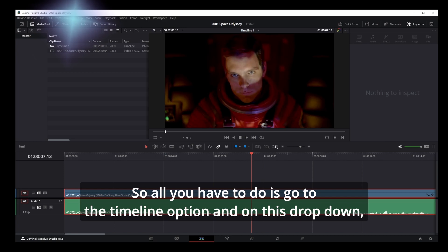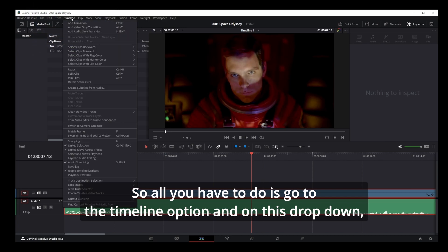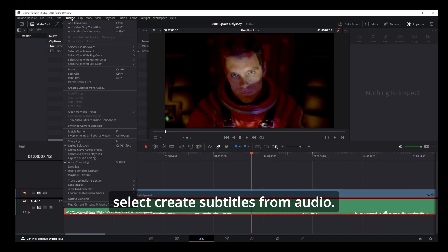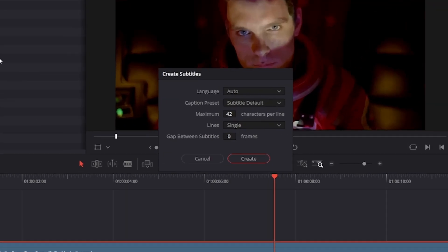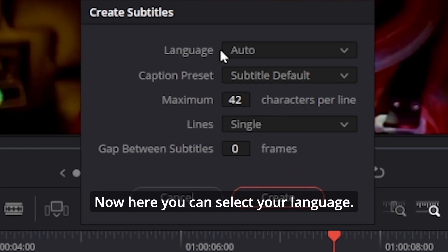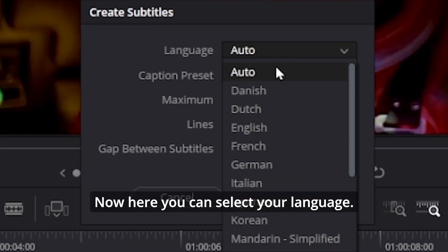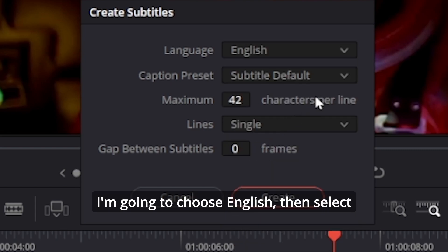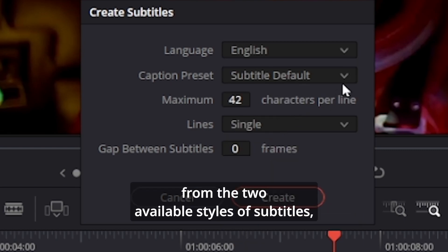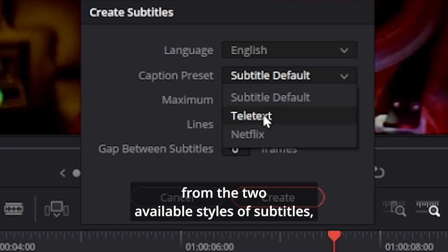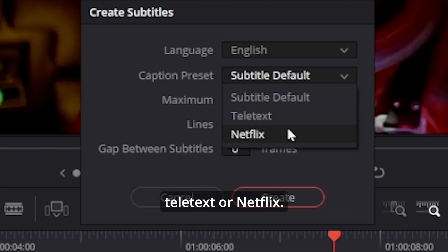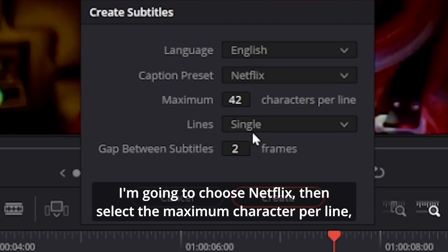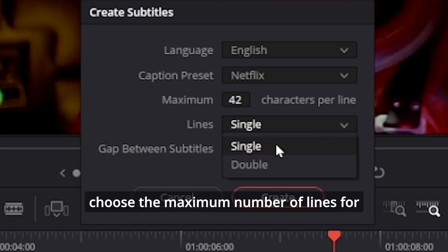So all you have to do is go to the timeline option and on this dropdown select 'Create Subtitles from Audio.' Now here you can select your language—I'm going to choose English—then select from the two available styles of subtitles, teletext or Netflix. I'm going to choose Netflix. Then select the maximum character per line, choose the maximum number of lines for your subtitles, and click on the create button.